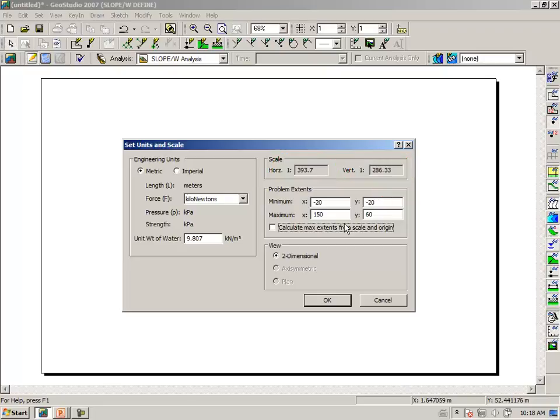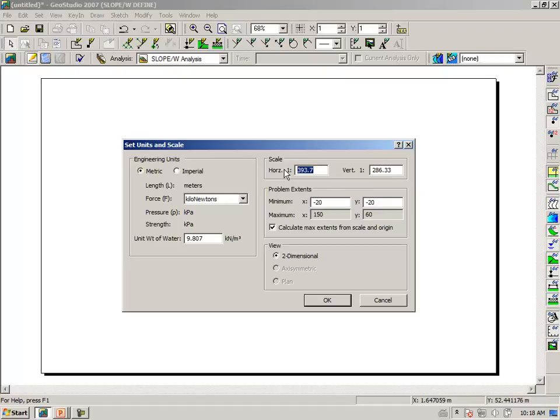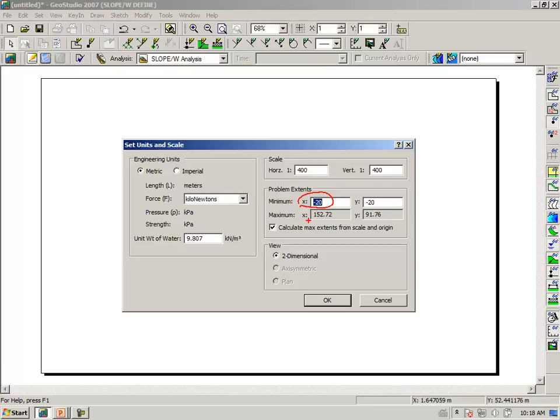We don't want to work at these odd scales. Now we can recheck this option here, calculate maximum extents from scale and origin. And now we should refine this and make it an even number like 400. And it should be the same in both the horizontal and vertical directions. Which now says that our engineering dimensions can go from, in the x direction, from minus 20 up to 152.7. And then the y direction from minus 20 up to a positive value of 91.76.